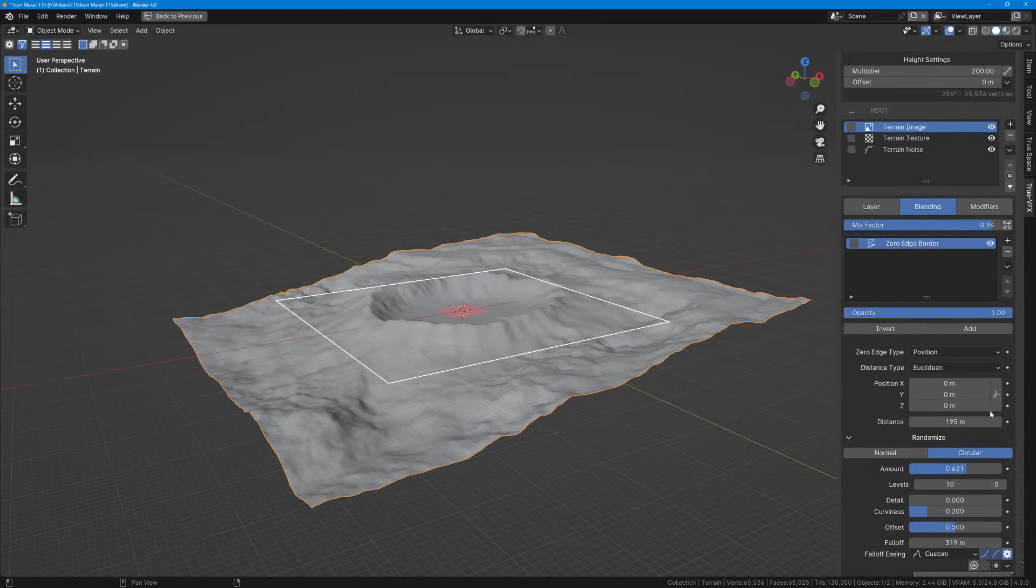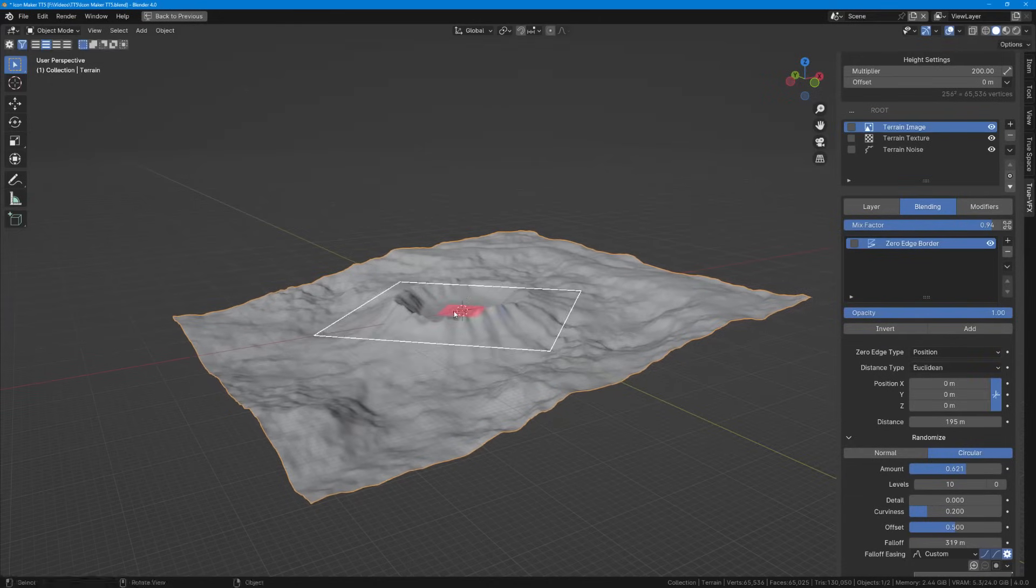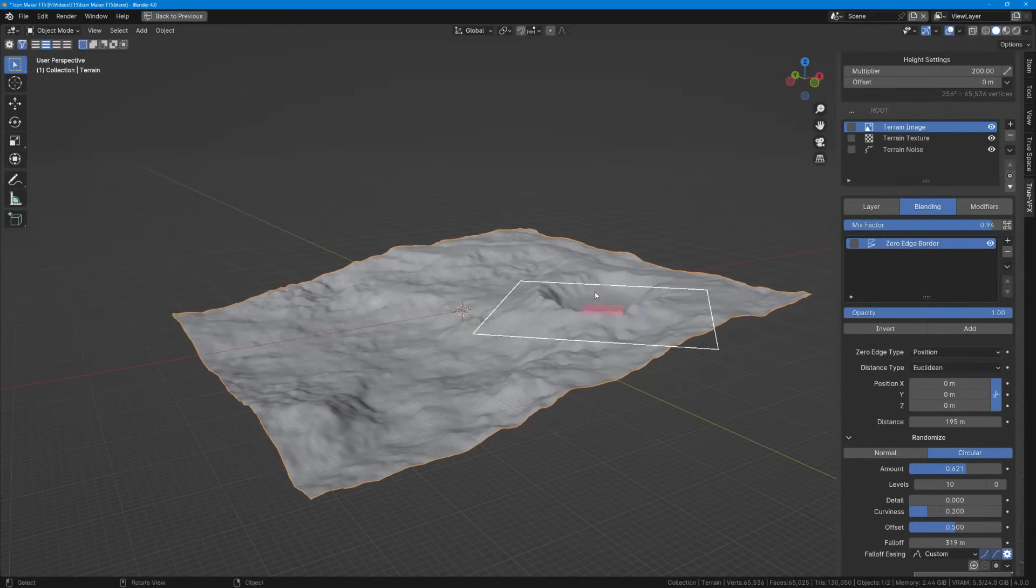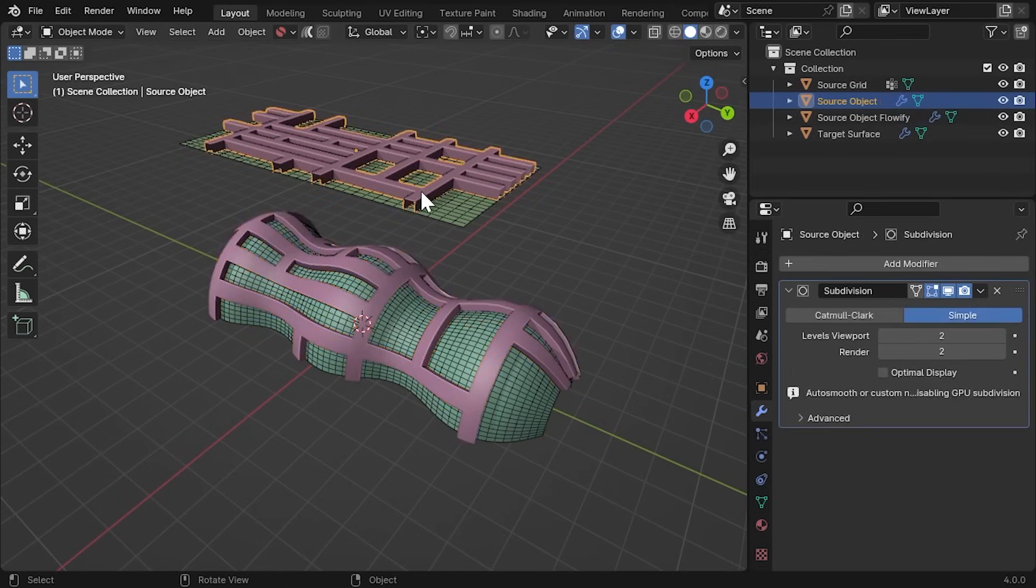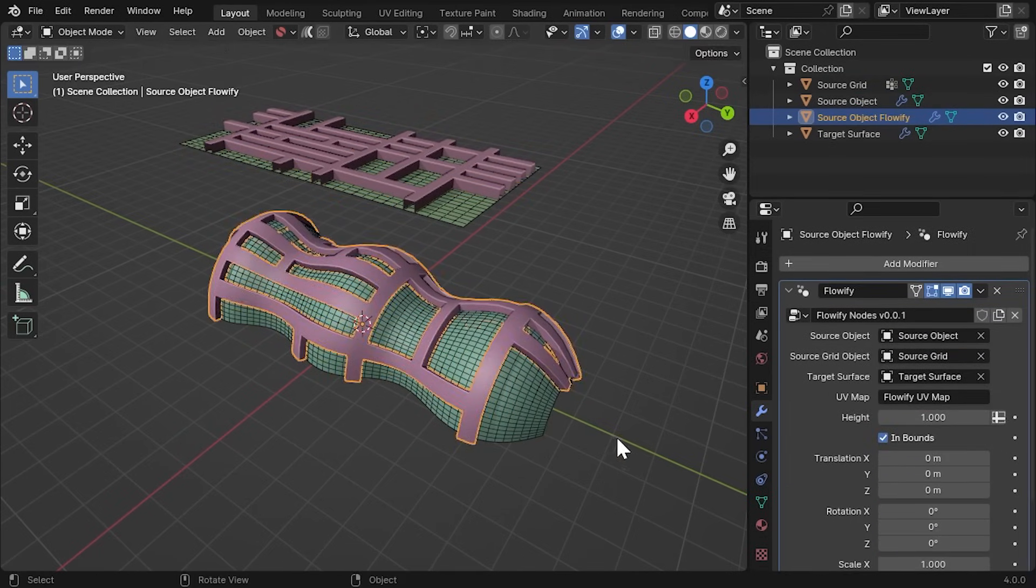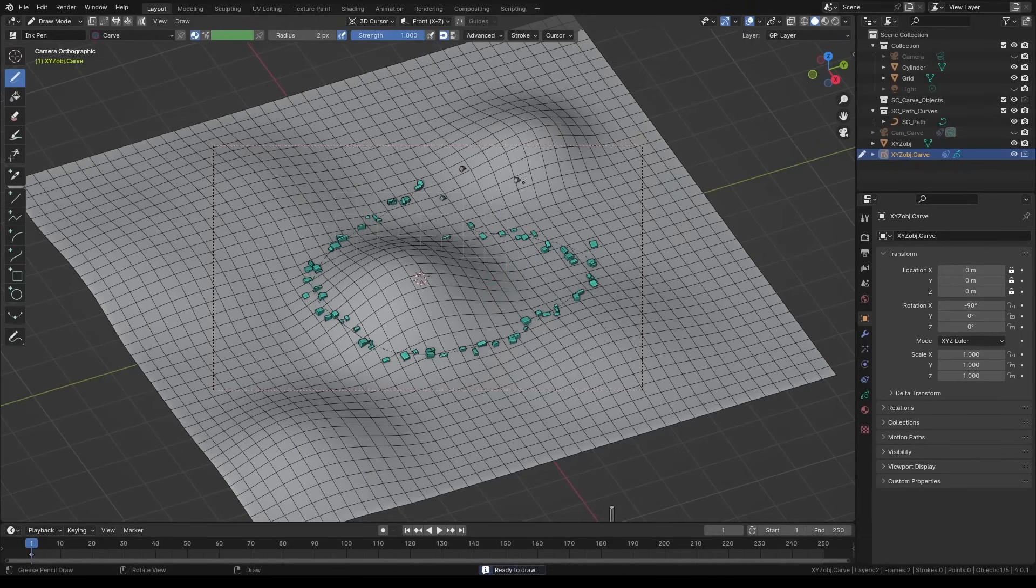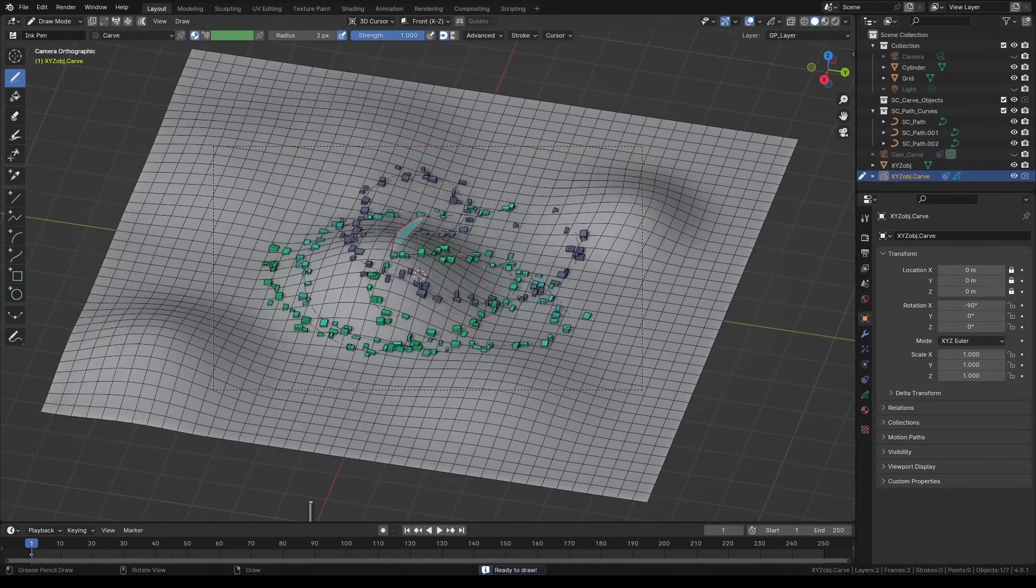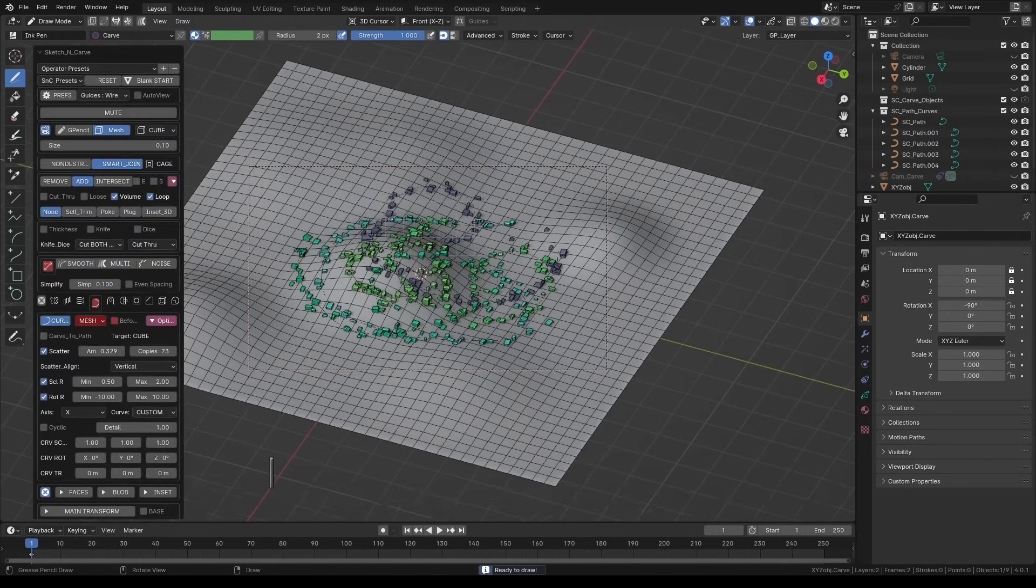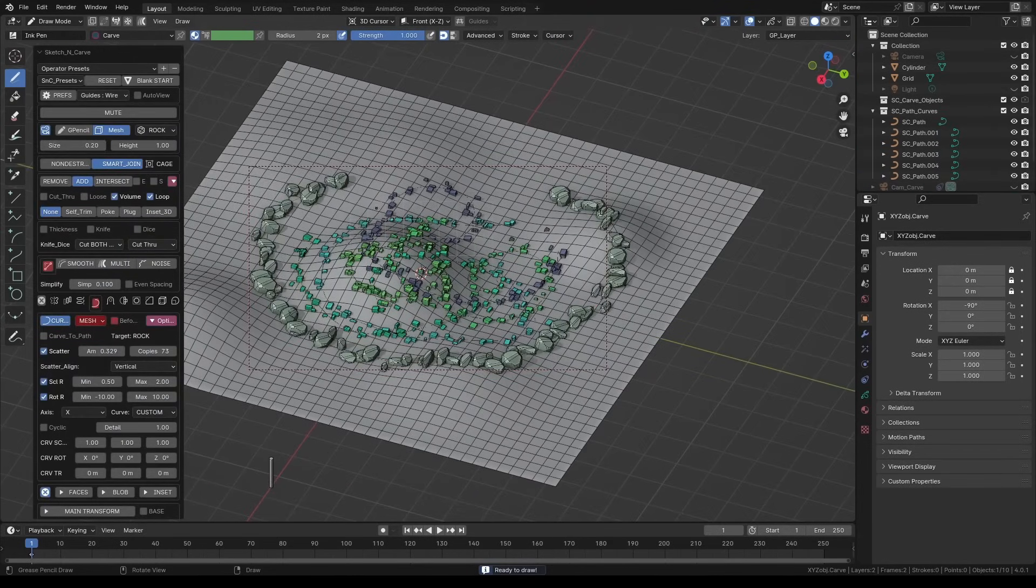As always, it is an exciting time for Blender users these days, thanks to all the impressive add-ons and tools that are getting released on a regular basis. So in today's video, we're going to take a look at some of the newly released add-ons and updates that can take your 3D workflow to the next level.